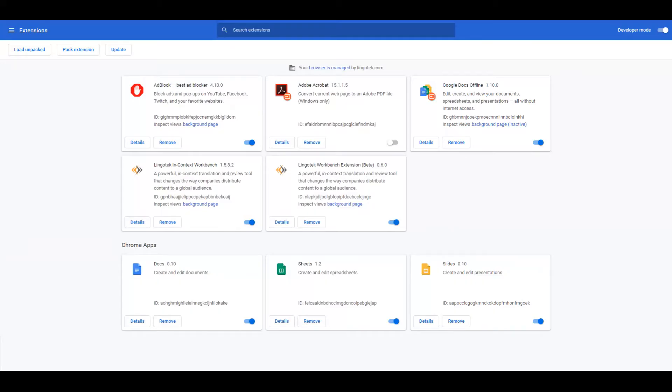If you plan to view web content in the InContext Viewer, you will need the Workbench Extension Beta. Files such as HTML, InDesign, INDD, IDML, or InDesign packages will not need the extension.